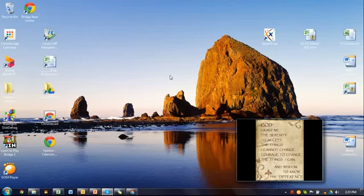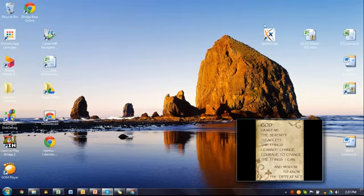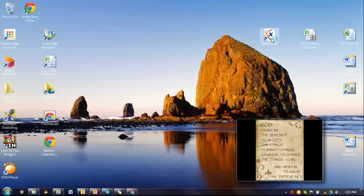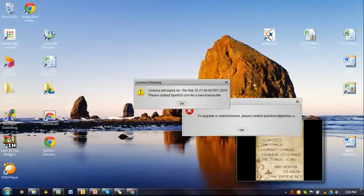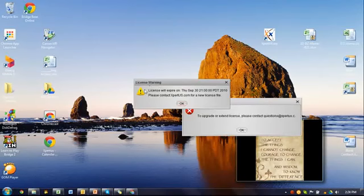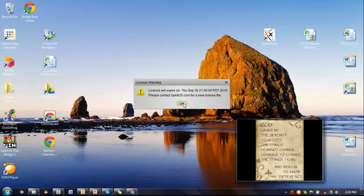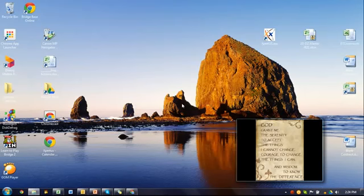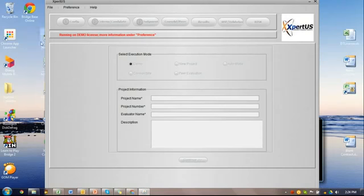Once you install the Expert software, you should see an icon on your desktop like this. Simply double-click on the icon. You will see a couple of messages. Simply click OK. This is because you do not have a license, and you don't need a license, so we click OK.